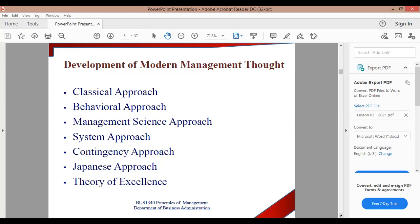The classical approach is very important to understand the theory of excellence. The theory of excellence is a scientific approach focused on efficiency and open organization. It is a practical approach.